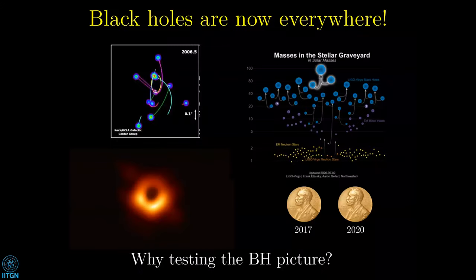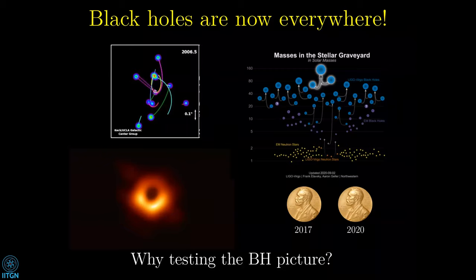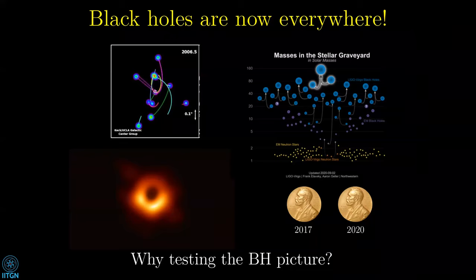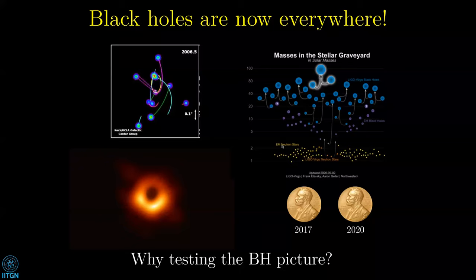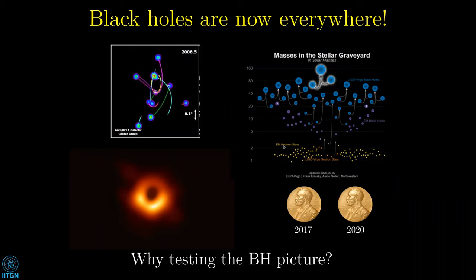What is the motivation? We know that black holes are now everywhere — this was not the case a few years ago, but now we have detected them in both electromagnetic and gravitational wave bands, both supermassive and stellar-mass black holes. These observations and theory have already been awarded two Nobel Prizes. The most natural question is: why do we want to still test this picture, since it seems so solid nowadays?